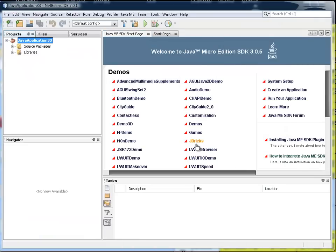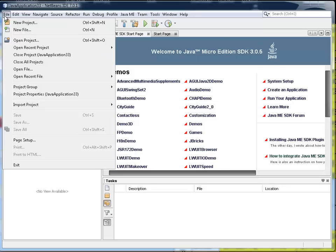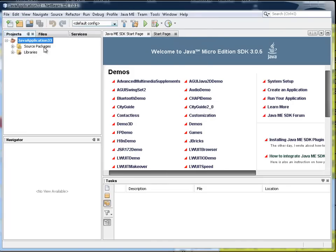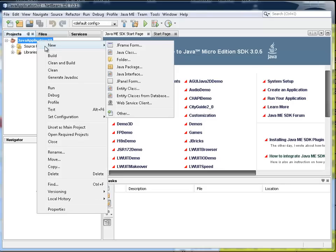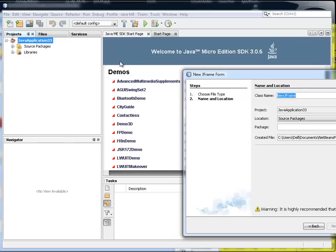So here we are, we've got that. Now you may be thinking that what I do next is file, new, whatever, but actually we're just going to click on the project, right click, go for the new option and ask for a JFrame form because that's what we want.